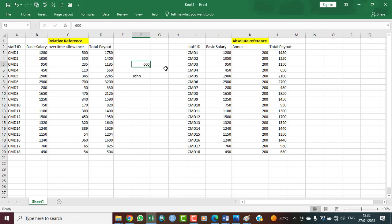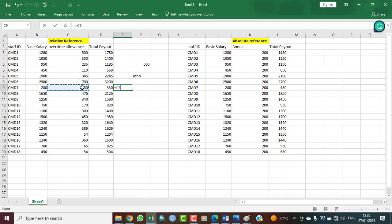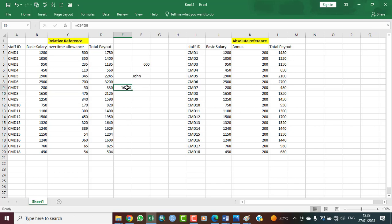Talking about numbers, we have written 600 in cell F5. A cell can also hold a formula. For example, a formula multiplying C9 by D9 — the equals sign shows that what is entered is a formula. Pressing Enter gives us the result: 50 multiplied by 330. That is the third thing cells can hold.